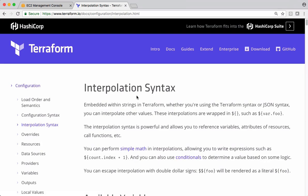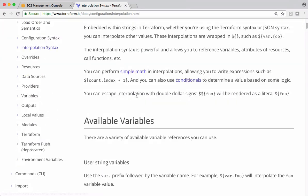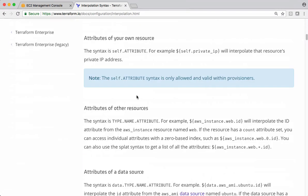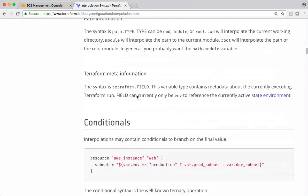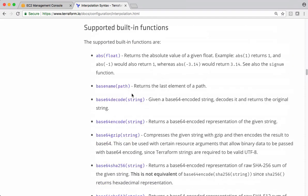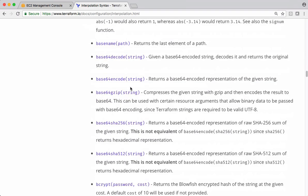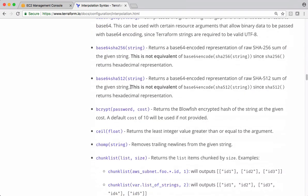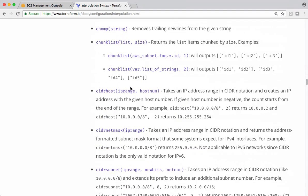So this single page has all the details. Scroll down. See, these are the built-in functions. There should be a function called lookup.